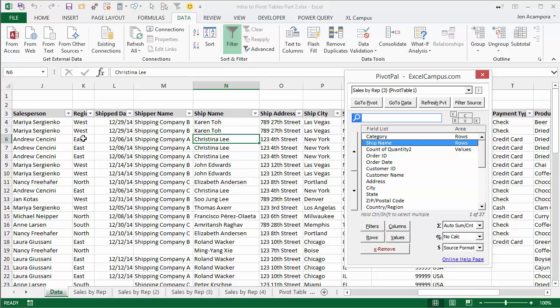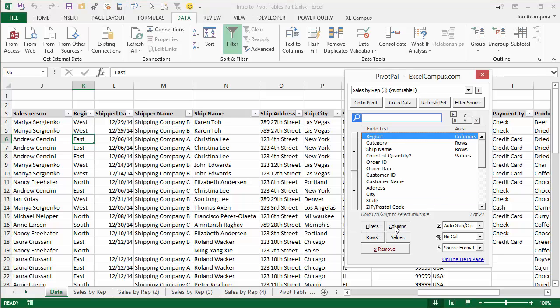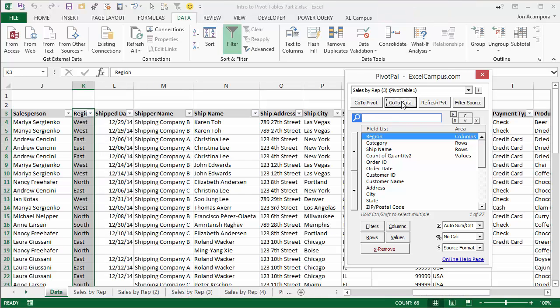Then I'll put my region in my columns area. So I'm going to click region in the data source, click the columns button, and now I can go back to my pivot and see what that looks like. So now we've started building out our pivot table, but we're doing it from the source data sheet.